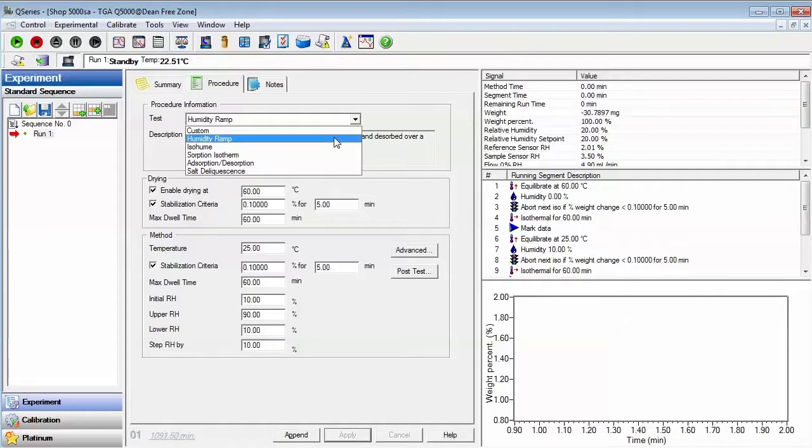The options include a humidity ramp, an isohume, sorption isotherm, adsorption desorption, as well as salt deliquescence.